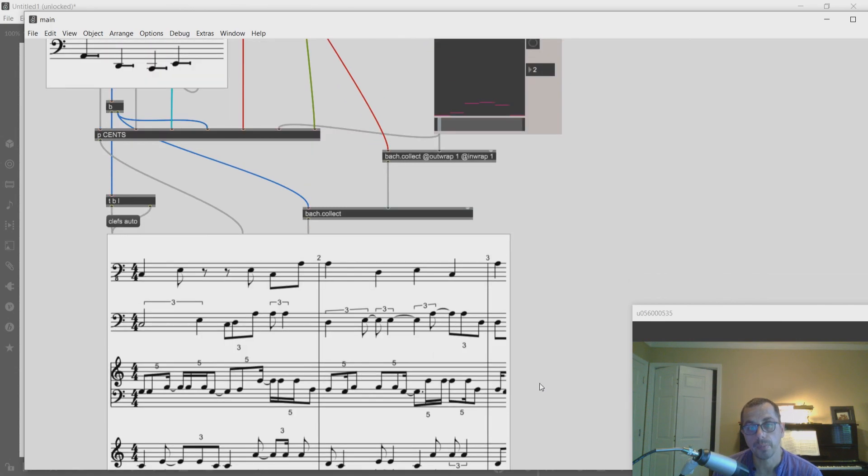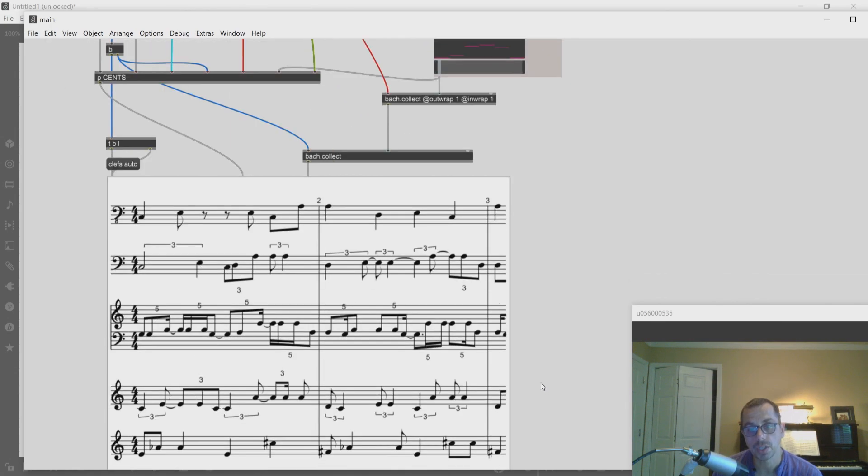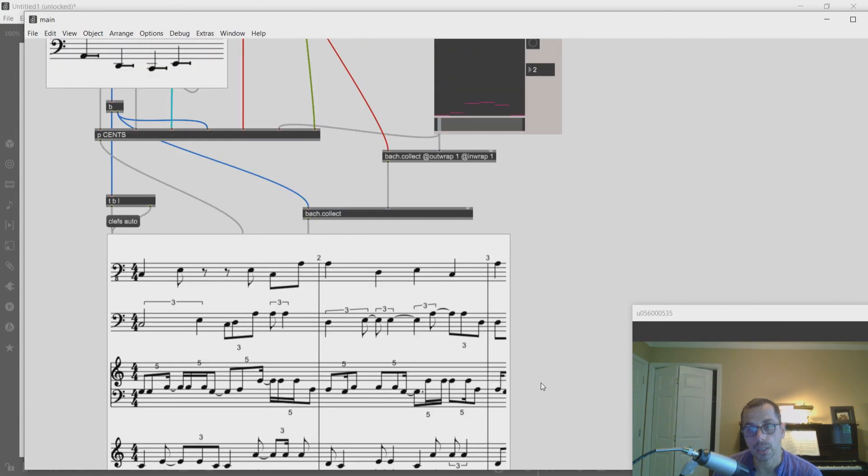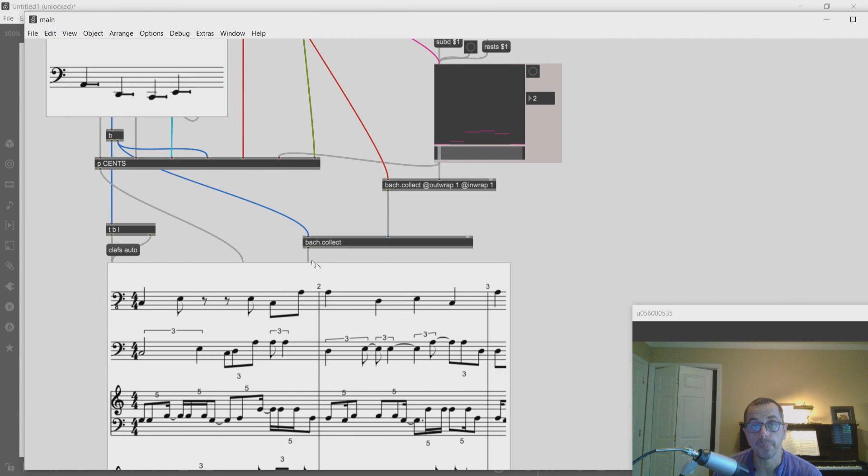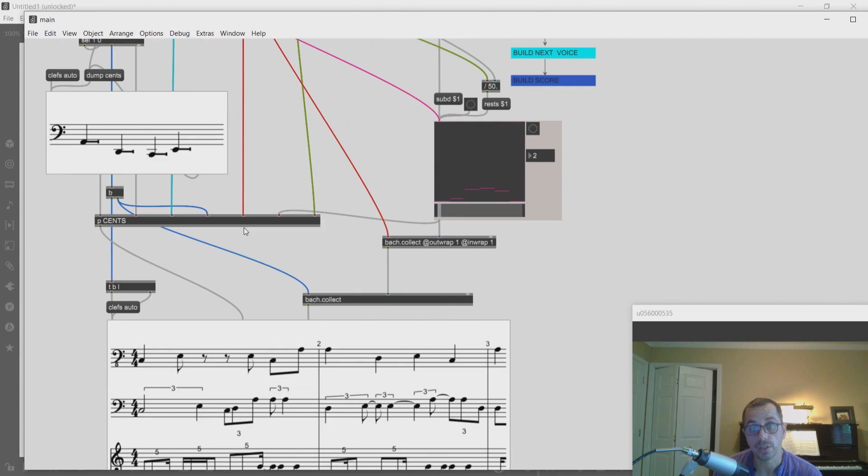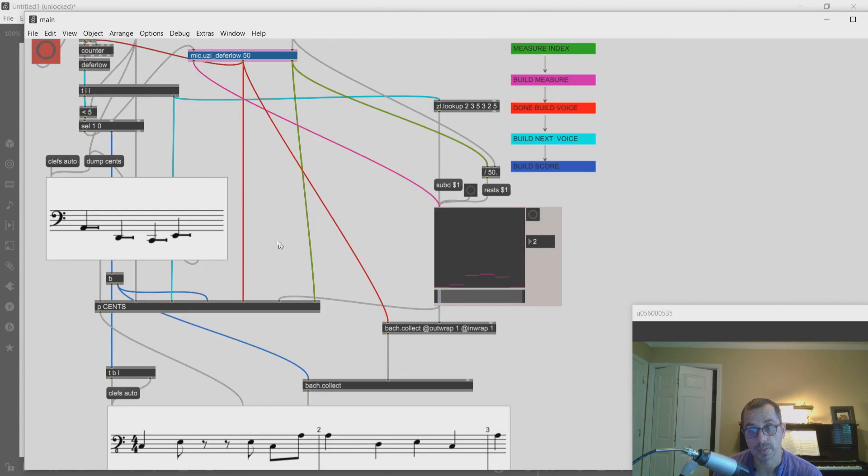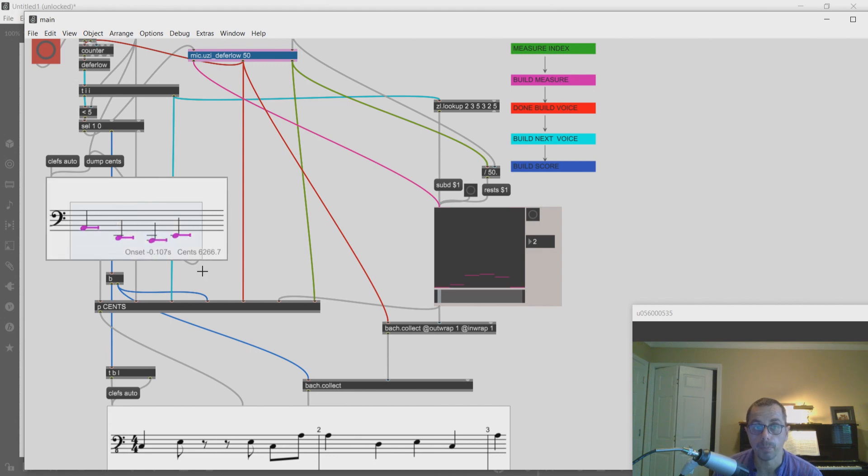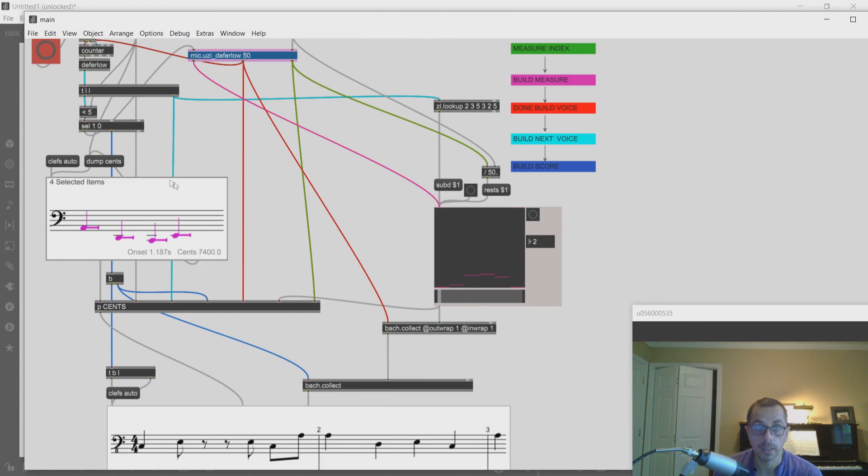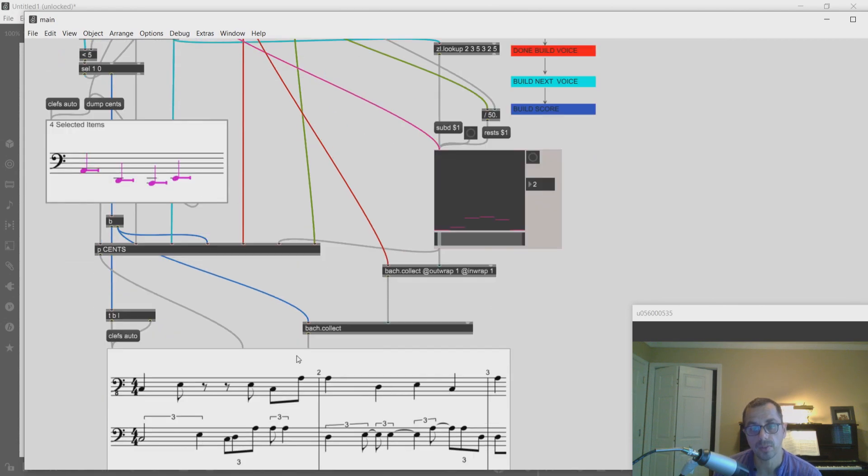And based on the durations, create pitches for each one of the voices. And the pitches are based on a melodic fragment that is being repeated at different paces based on the durations that I have here.